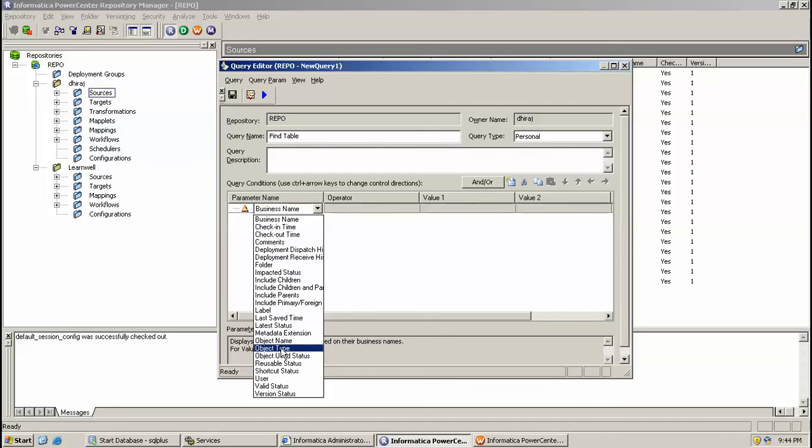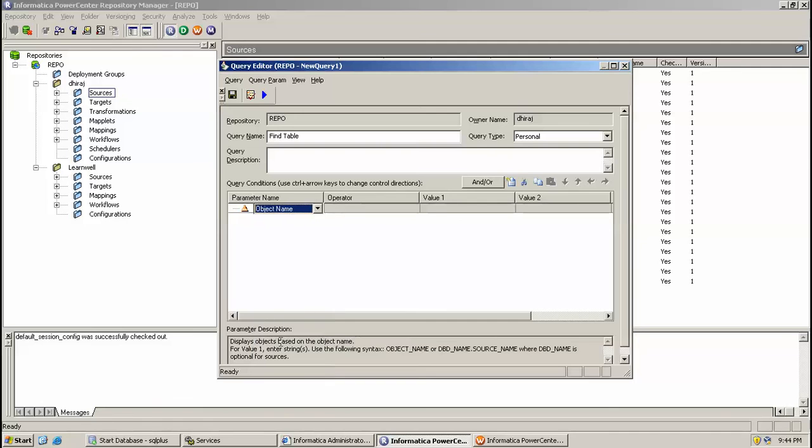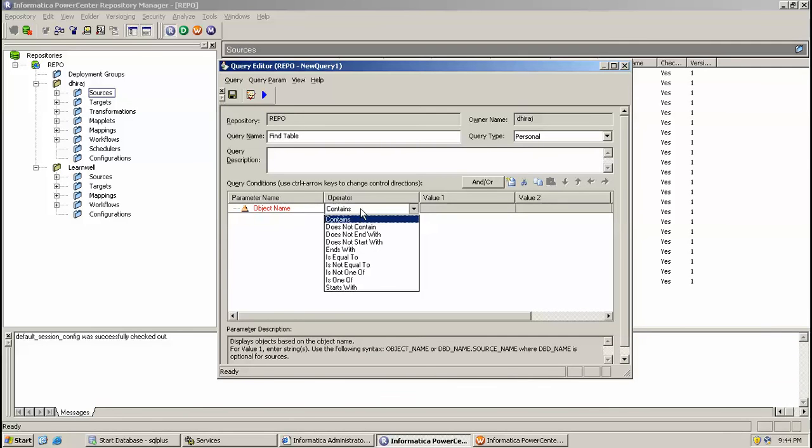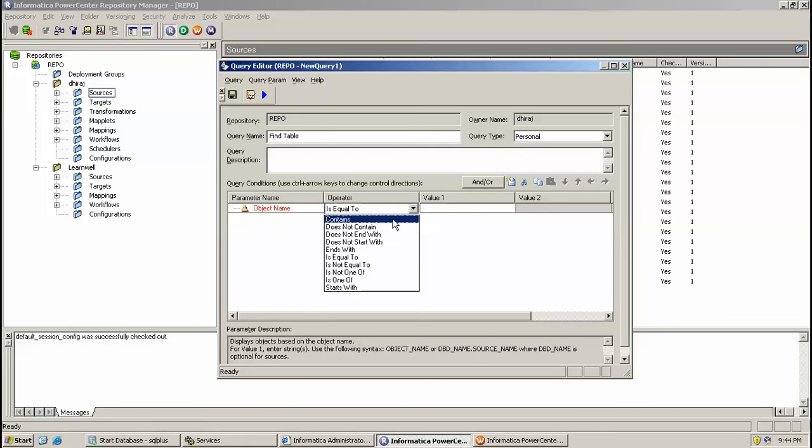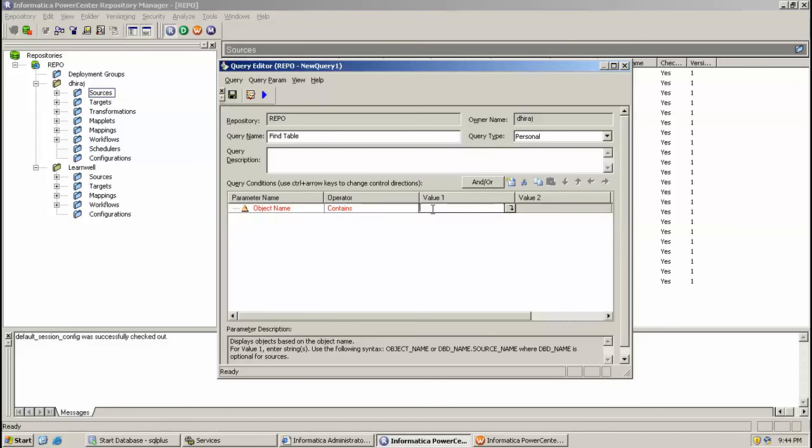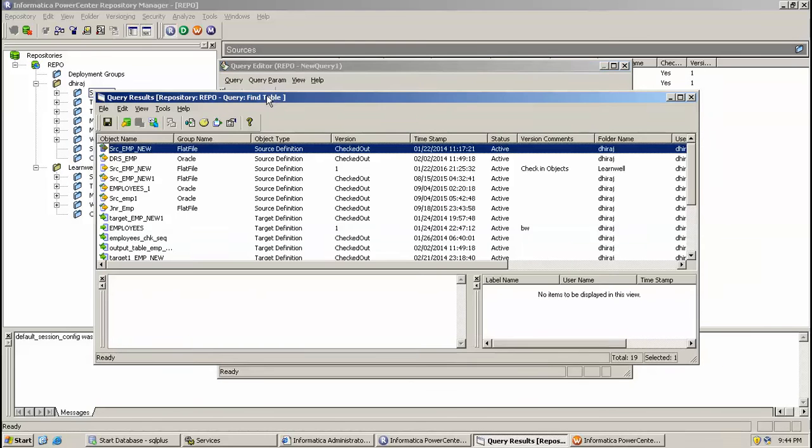So I'm finding object, a table object. Find object name like this. Operator is equal to, all its content. Let's say I'm finding employee table. I'm just putting EMP value one and I'm trying to execute.